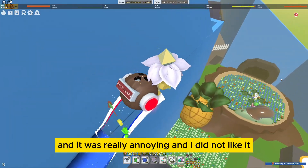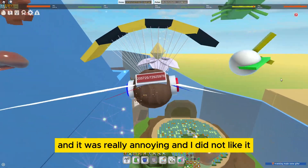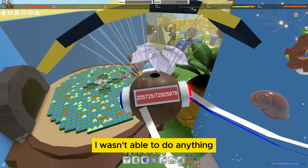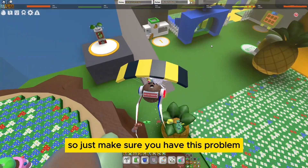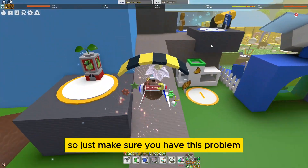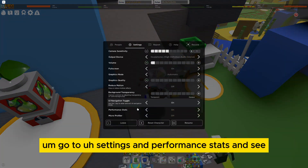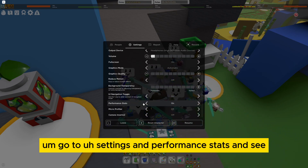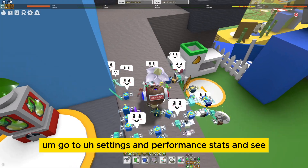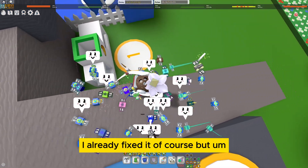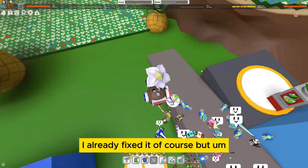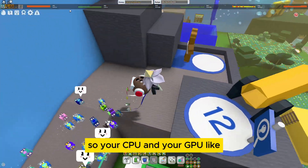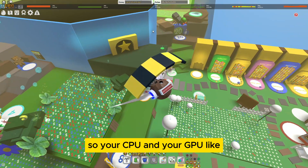I was having this problem earlier and it was really annoying — I wasn't able to do anything. Just make sure you have this problem: go to Settings, then Performance Stats. I already fixed it of course, but your CPU and GPU...